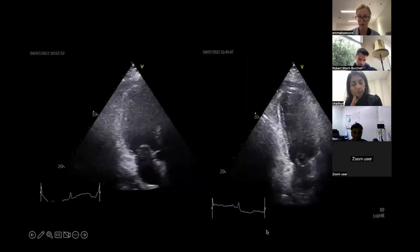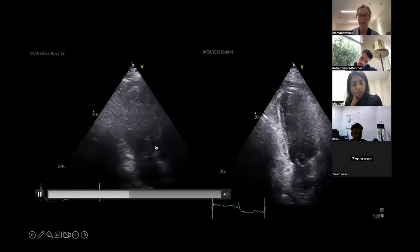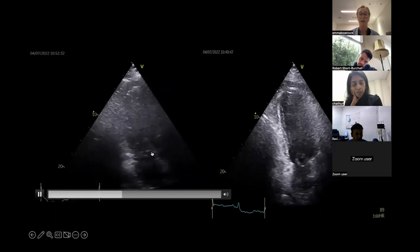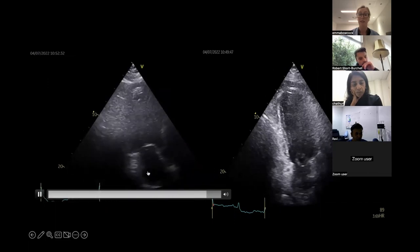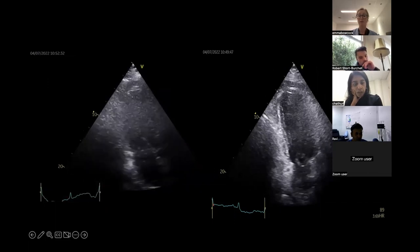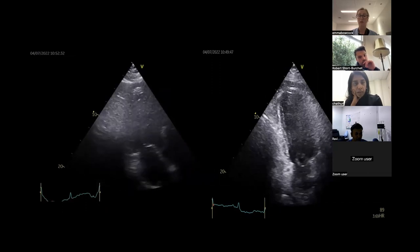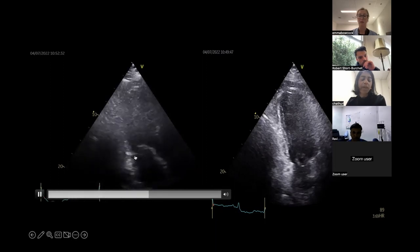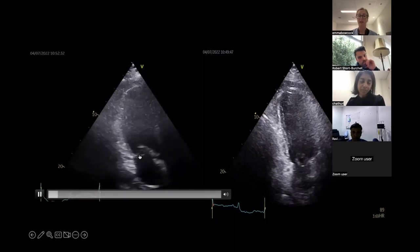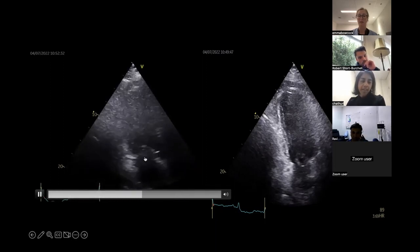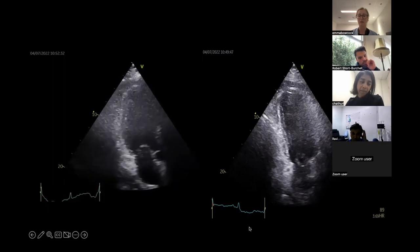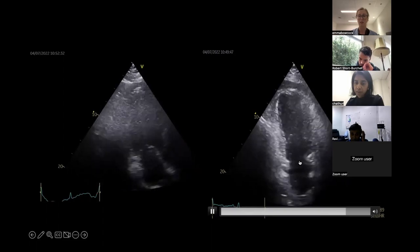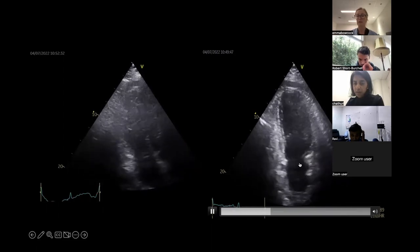In the apical three-chamber view, what leaflets would we usually see? A2P2. You can see how just the P2 leaflet looks — something is flicking in the left atrium — just doesn't look right. This mitral valve with a hyperdynamic LV. We went to TOE — intubated him and did a TOE.